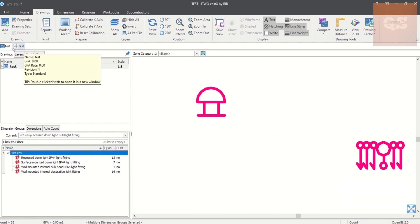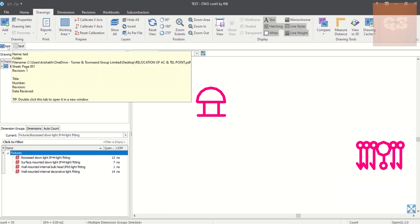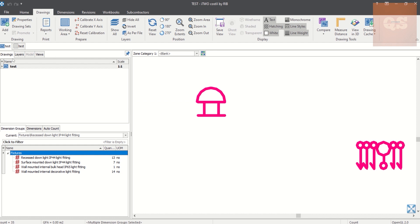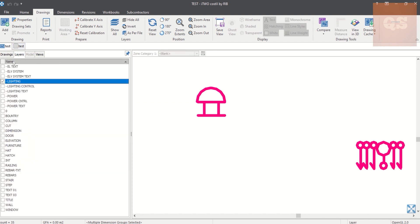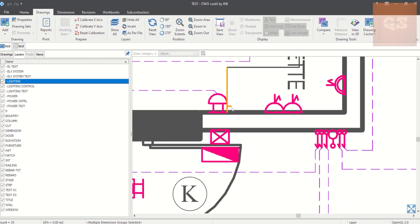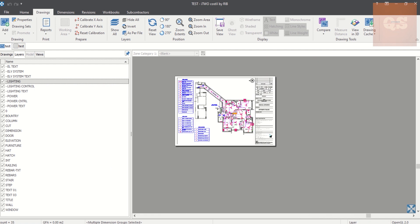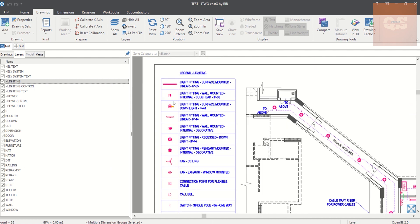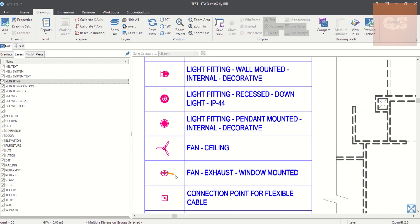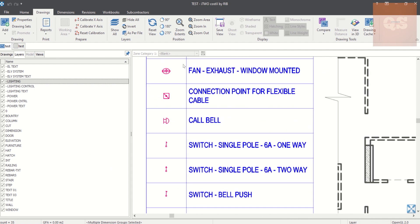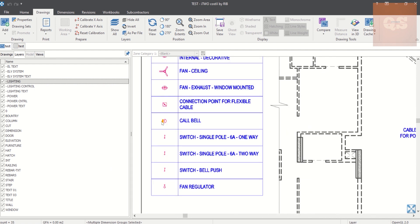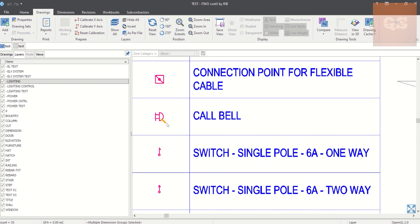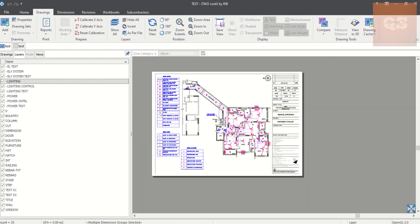So to know what light is that, we can go back to the Drawings, you can show all. Now just to understand what type of light that was. So that is not a light, that is a call bell.